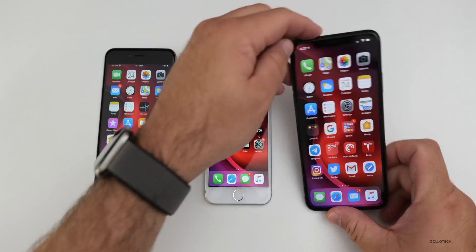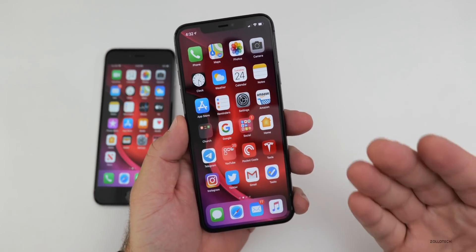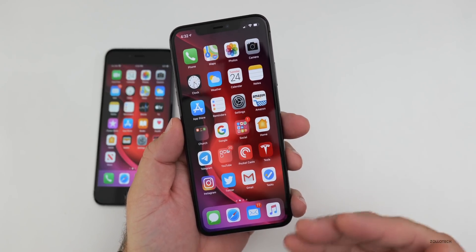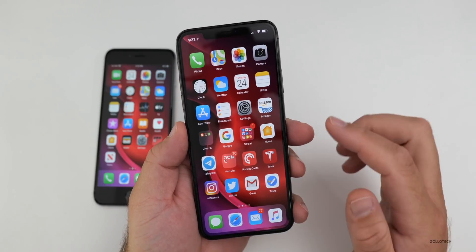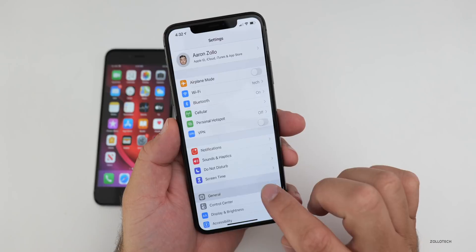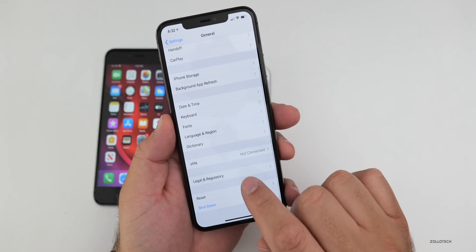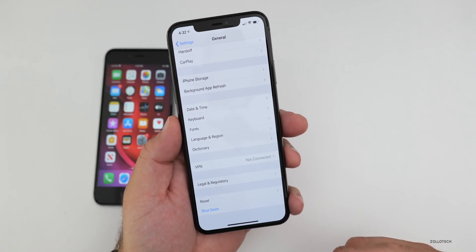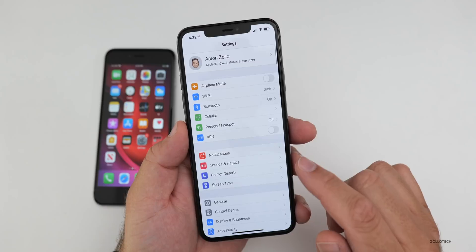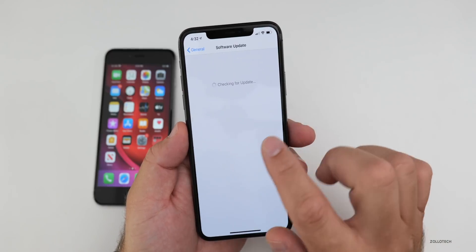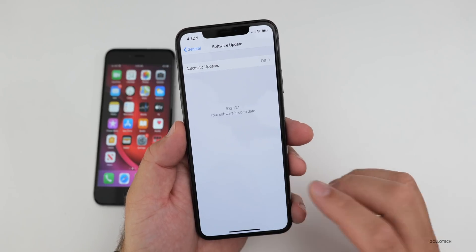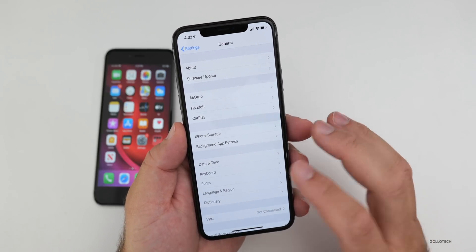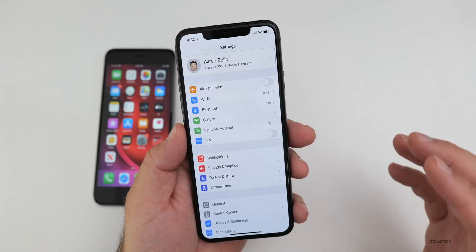If you're on the 13.1 betas using the developer or public beta program, in order to get this update, all you need to do is delete the beta profile and restart your phone, then check for an update. Go to Settings, then General, scroll down until you see Profile, tap on it, delete the profile, reboot your phone, go back to Settings, General, Software Update, and you'll see the update. As long as you leave the beta profile uninstalled, you're on the final version once you update.